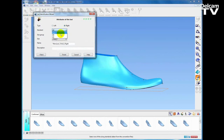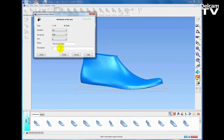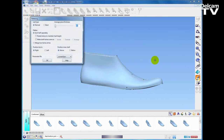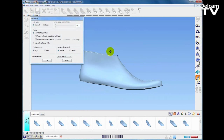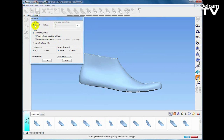I can specify left foot or right foot — in this case we have a right foot last. Next, choose the sizing system; here I will say this is a UK men's size 8, and optionally we can enter some information about the last, a name and a description. Hitting the finish button, the last surface is now created, and in Shoemaker every last has a flattening stored with it, so we are automatically entered into the flattening wizard where I can select different options to affect the way the flattening occurs.